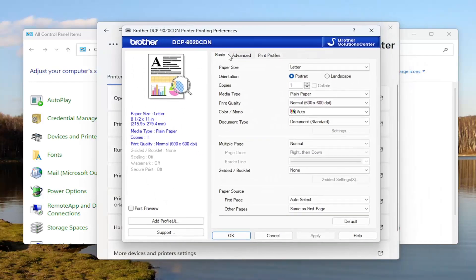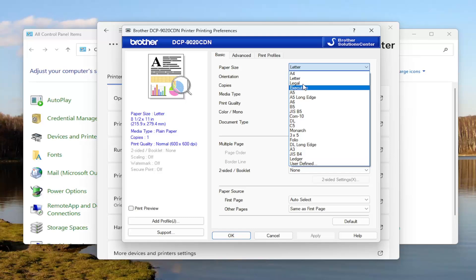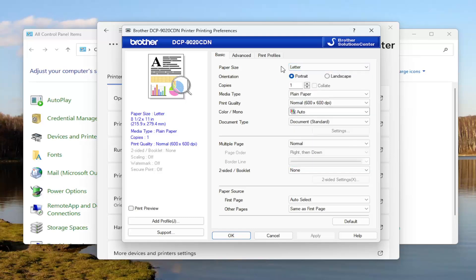Under the Basic tab, Paper Size, you can click on the drop-down here. You can select any paper sizes on the list as well as user defined. Once you've made your selection, you will need to select Apply and OK to save the change.